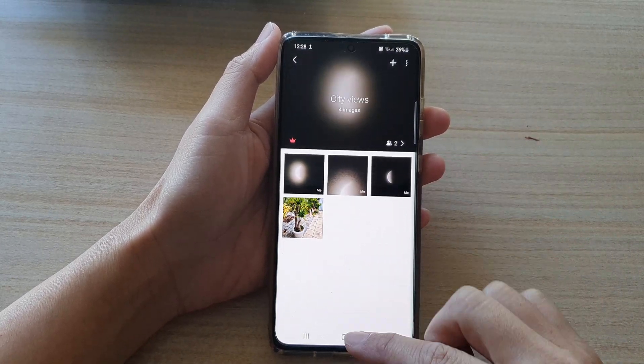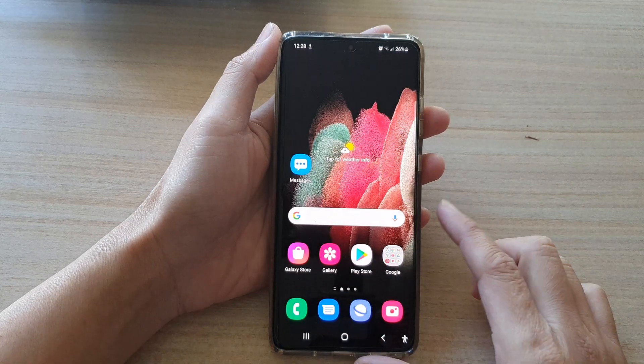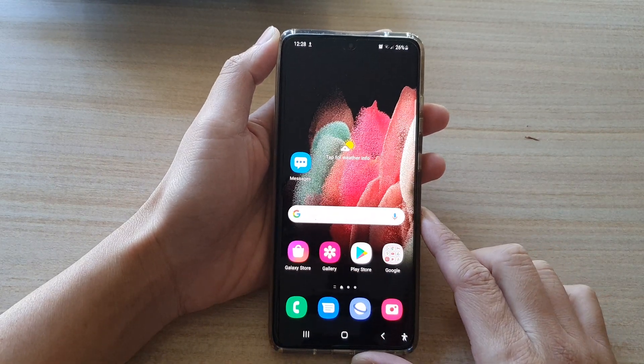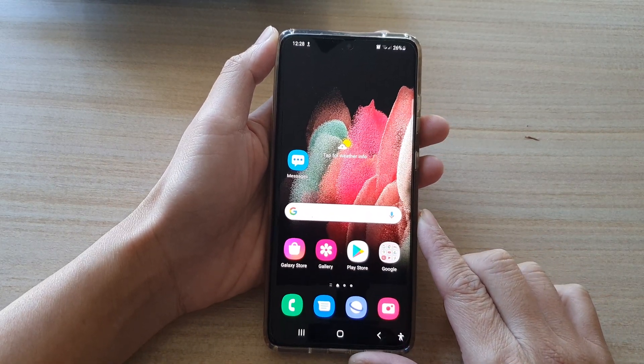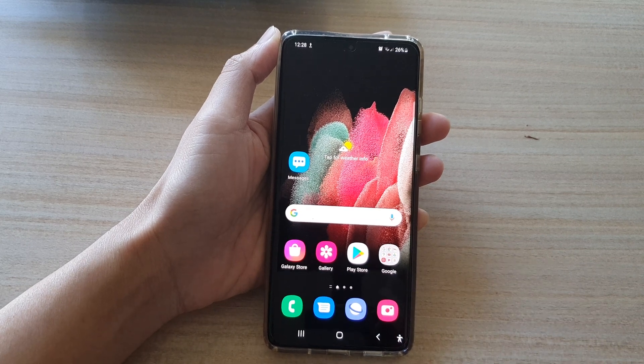Finally, you can tap on the home key to go back to your home screen. Thank you for watching this video. Please subscribe to my channel for more videos.